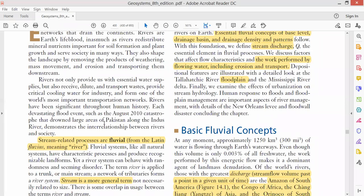Fluvial examples include fluvial process, fluvial erosion, fluvial system, fluvial basin, and fluvial deposition. If we want to define a river, we can call it a flowing channel of water. Rivers have a significantly smaller width compared to oceans and seas, and they flow naturally on the land surface.